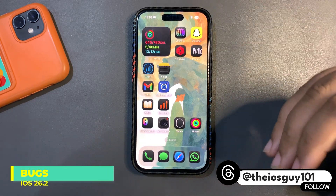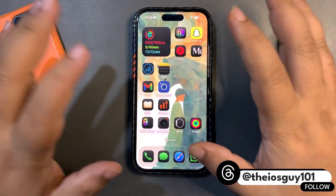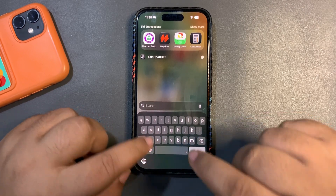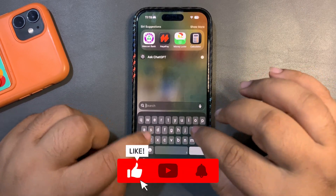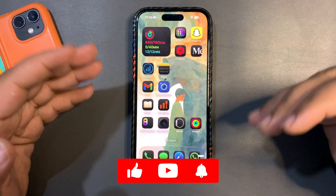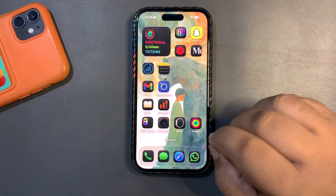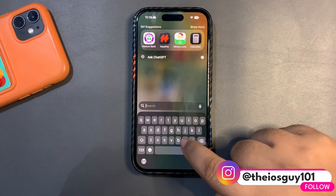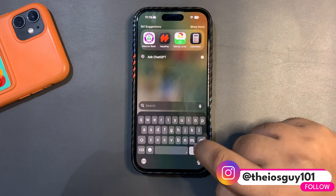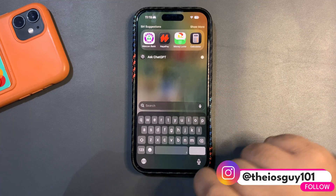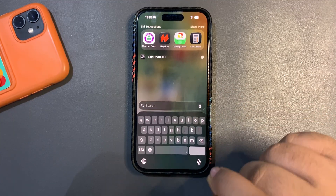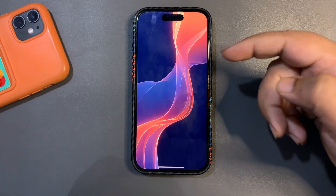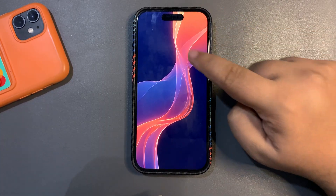First, I want to talk about some bugs that most people are facing — and I'm facing them too. Like on a normal day, I was typing on my device and kept making mistypes. I realized it wasn't my fault — there's a keyboard bug where pressing 'N' was triggering something else. That's a bug Apple needs to fix.